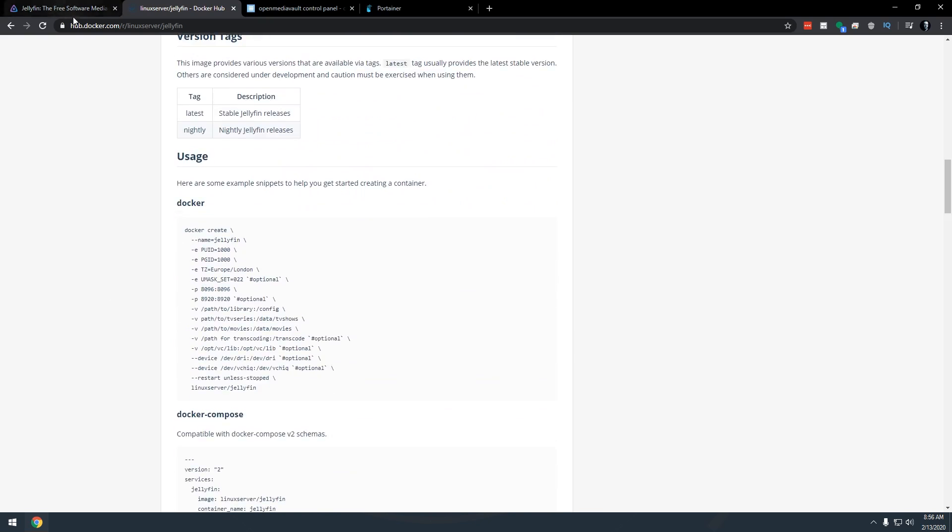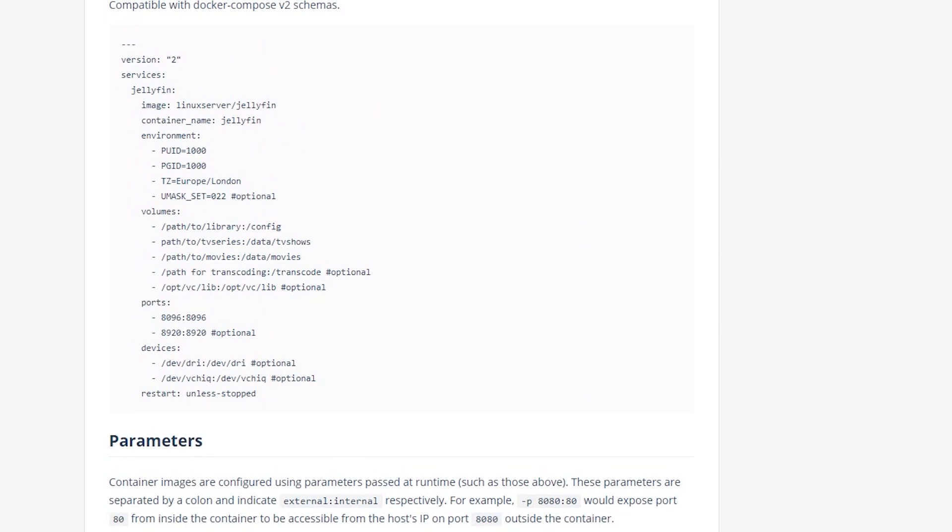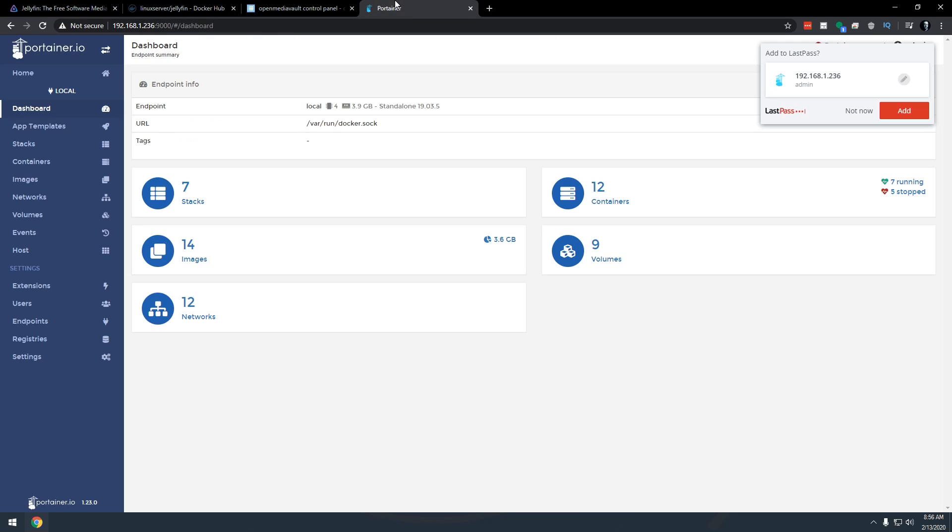So we're going to go over here to hub.docker.com/r/linuxserver/jellyfin and I will have that link in the description down below. What we're going to do is scroll down to where it says Docker Compose. We're looking for this v2 schema here so we're just going to go ahead and copy that.